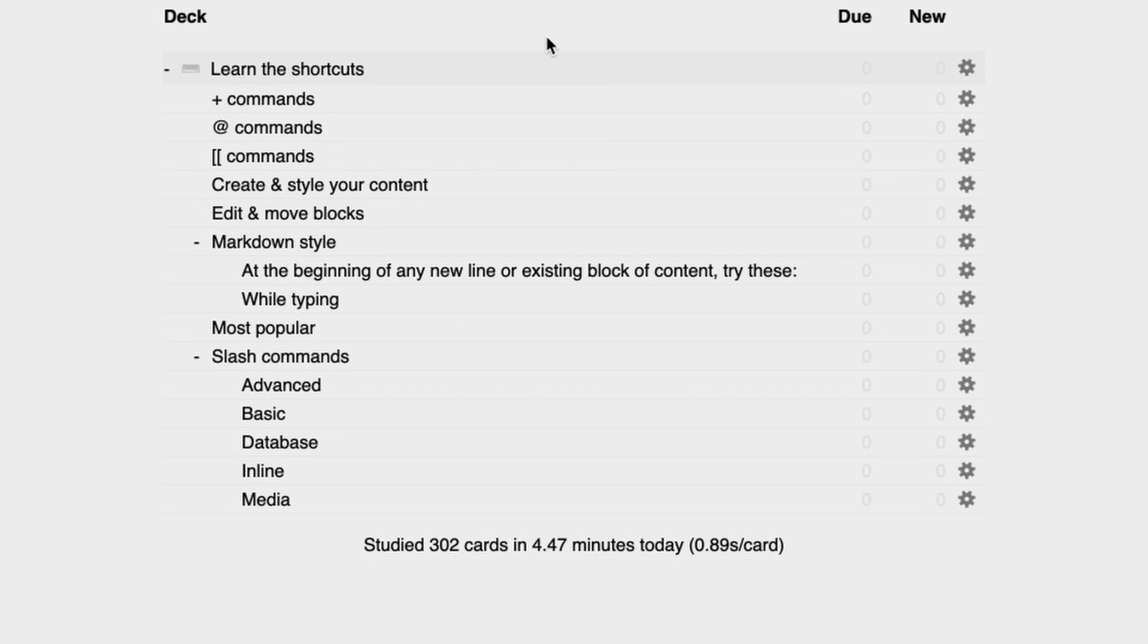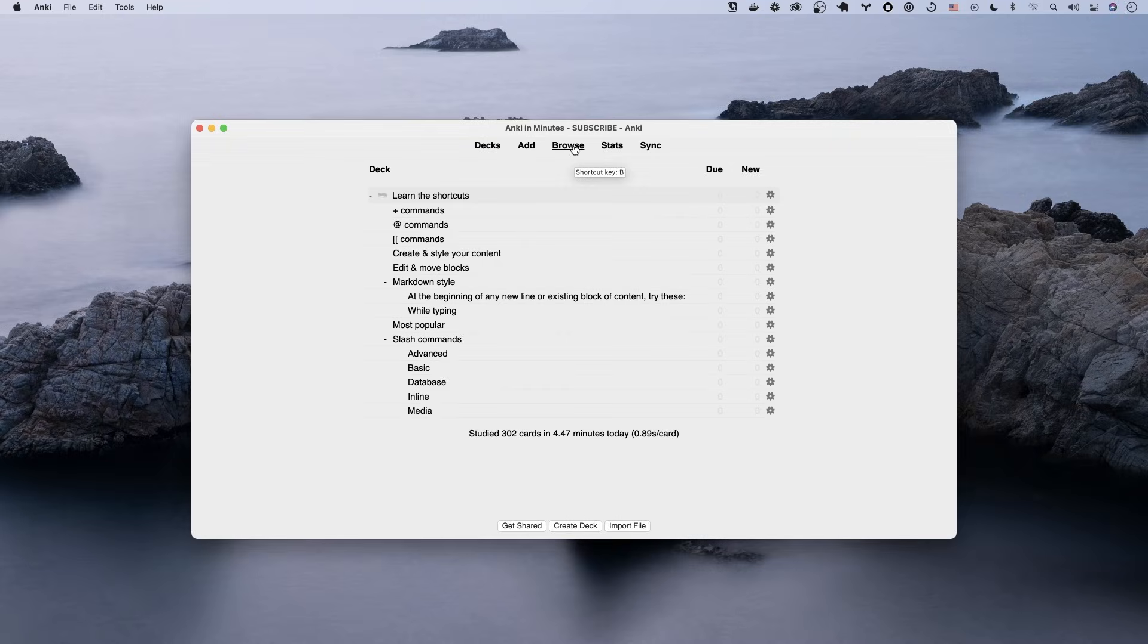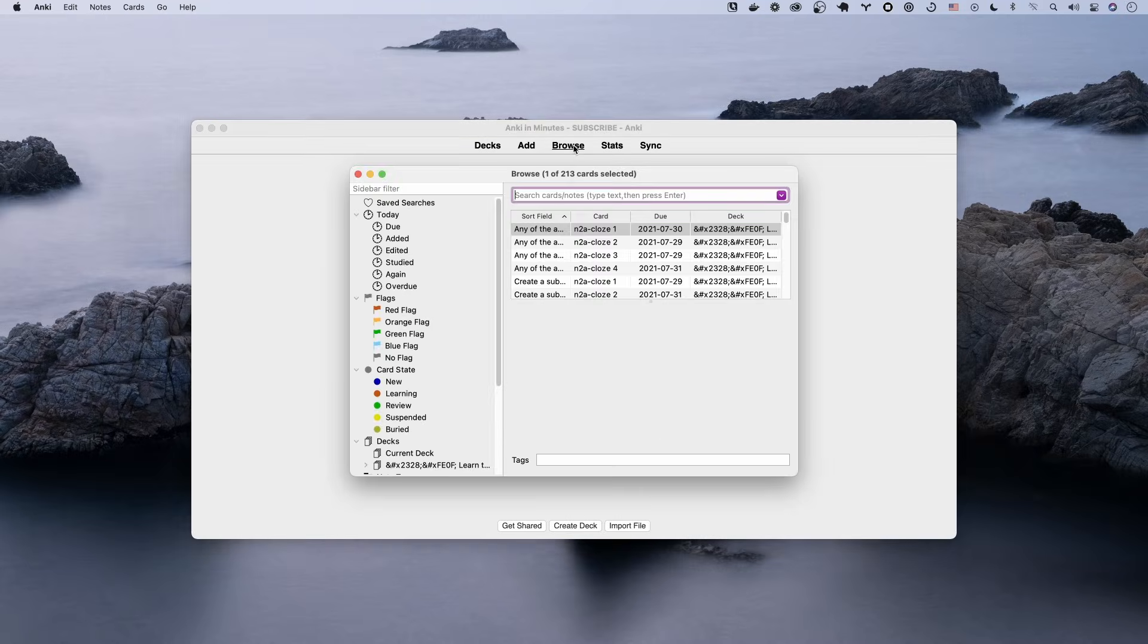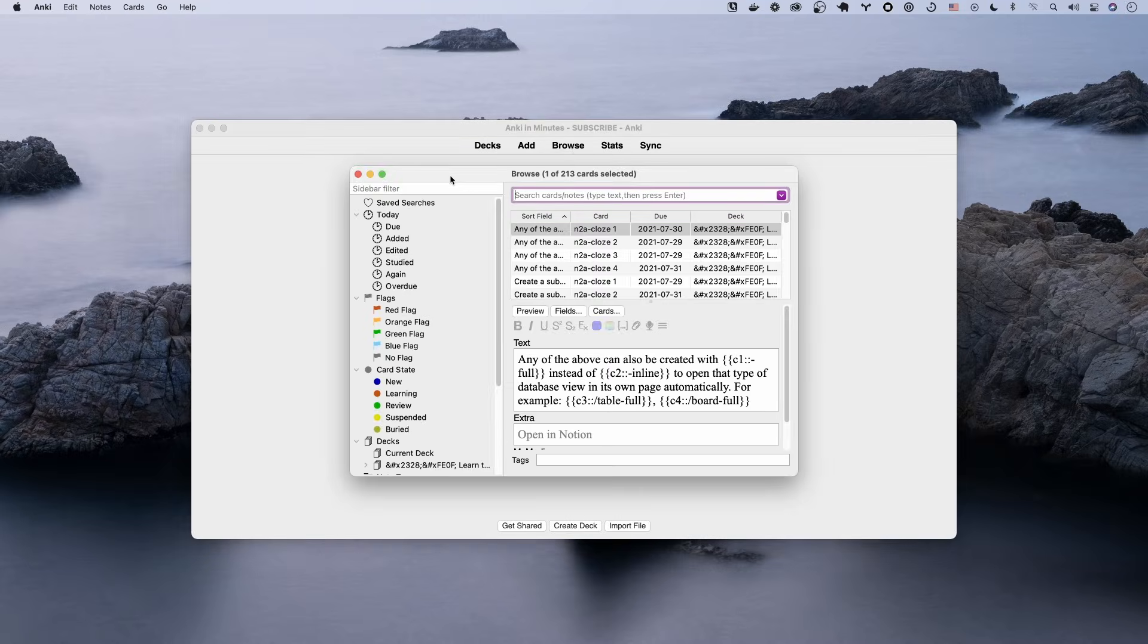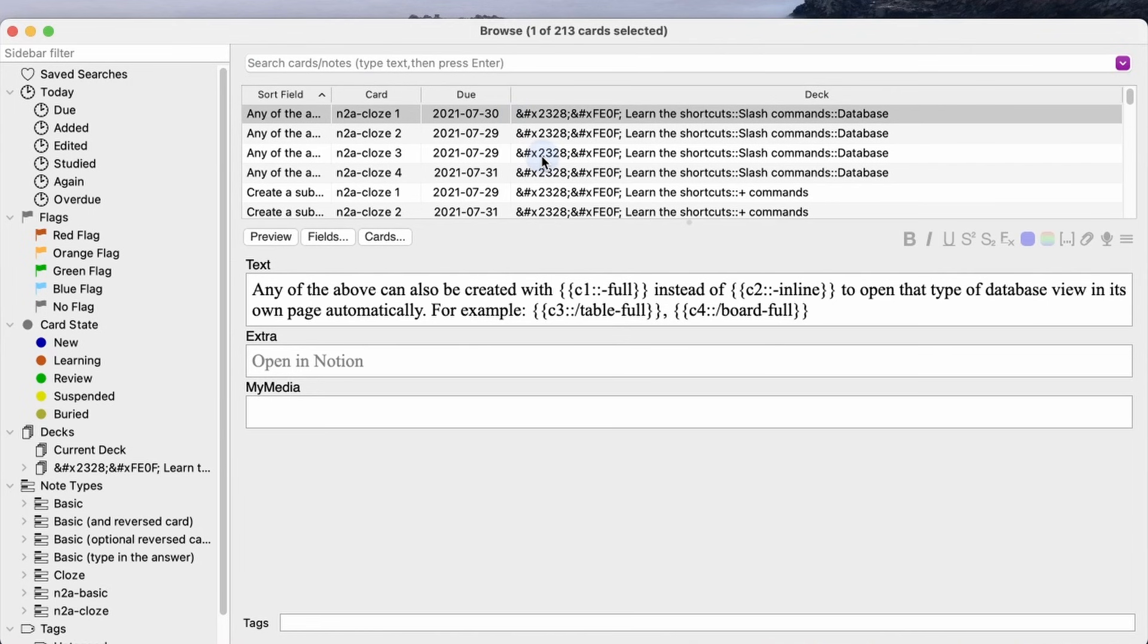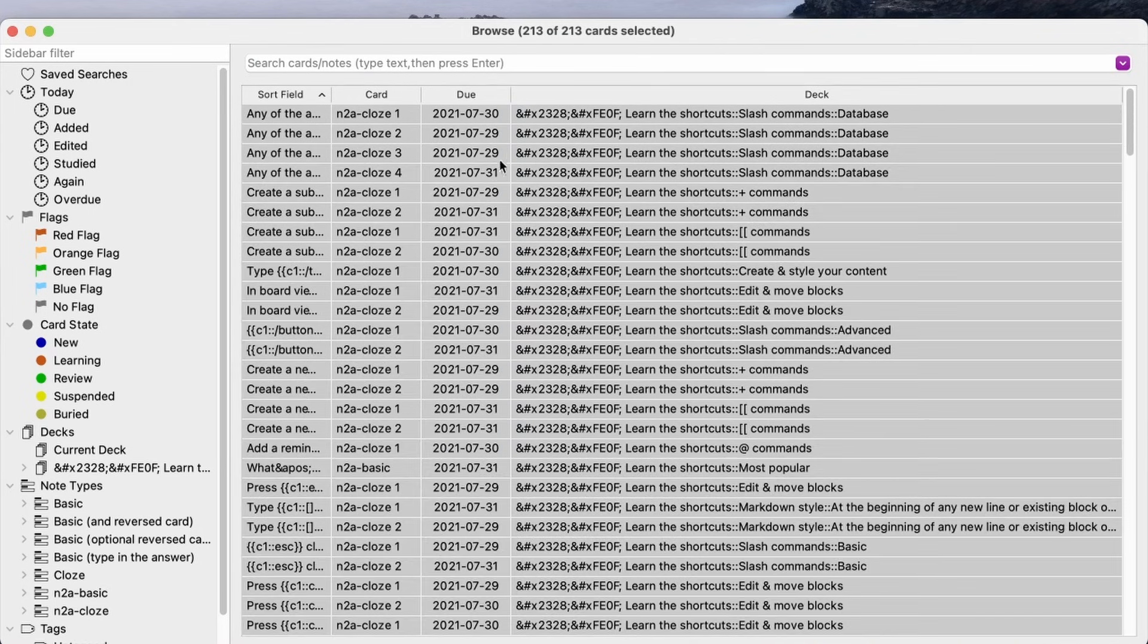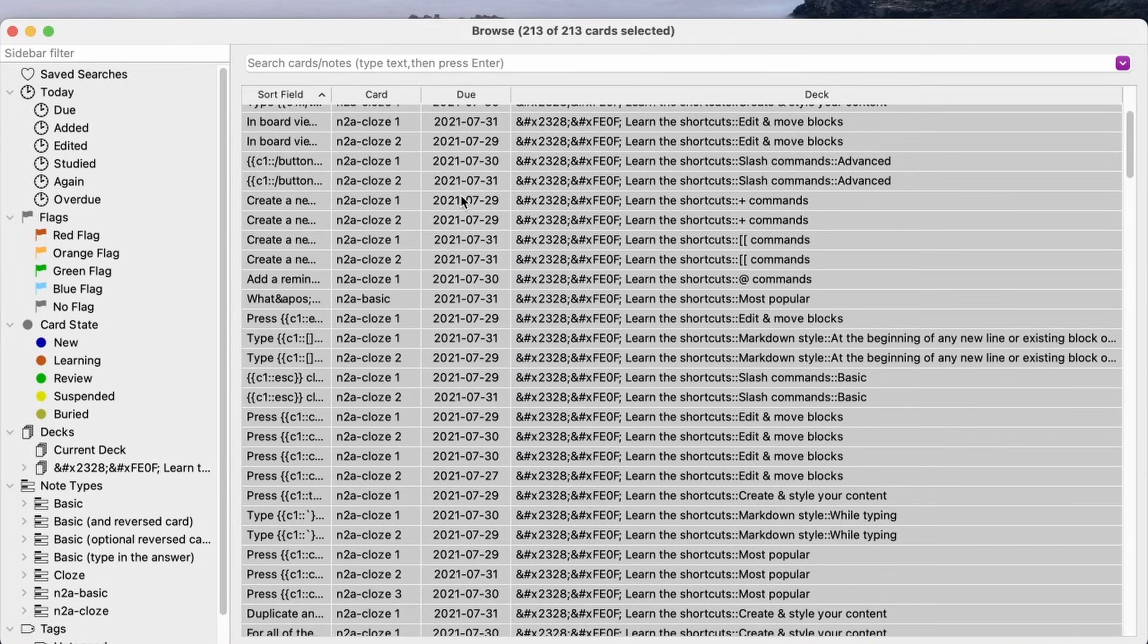So let's undo that and we're going to head on over to the browse. You can use the shortcut key there and we're going to select all of the cards.